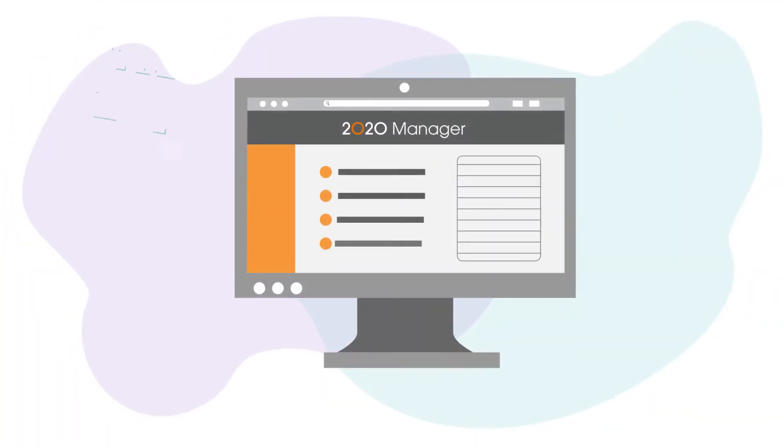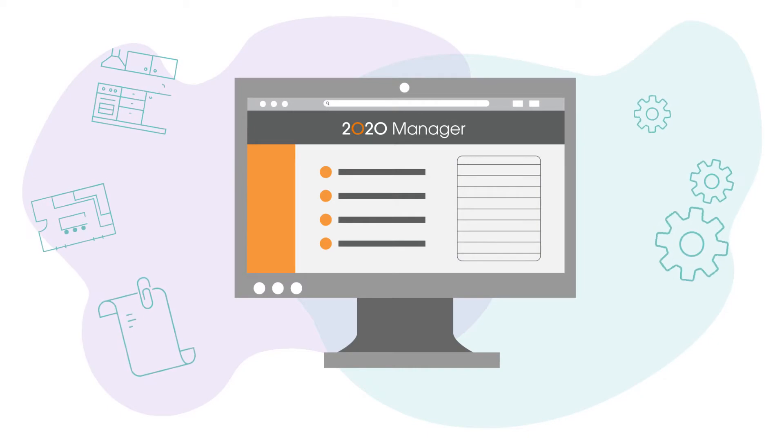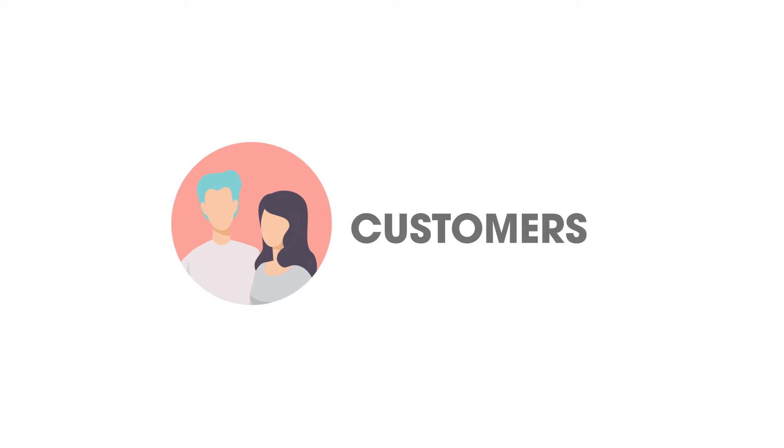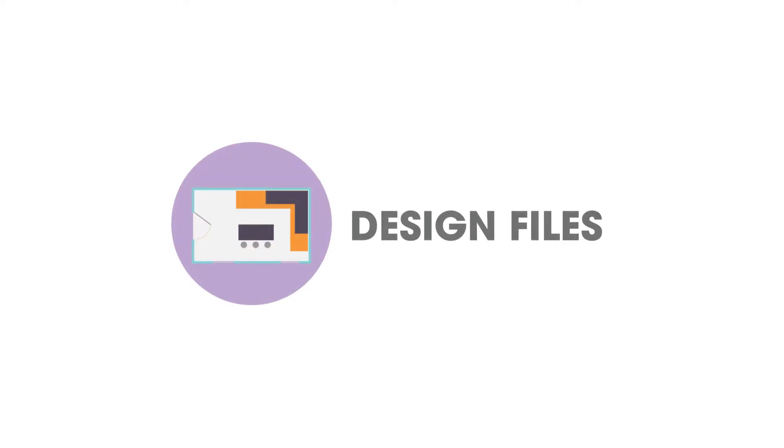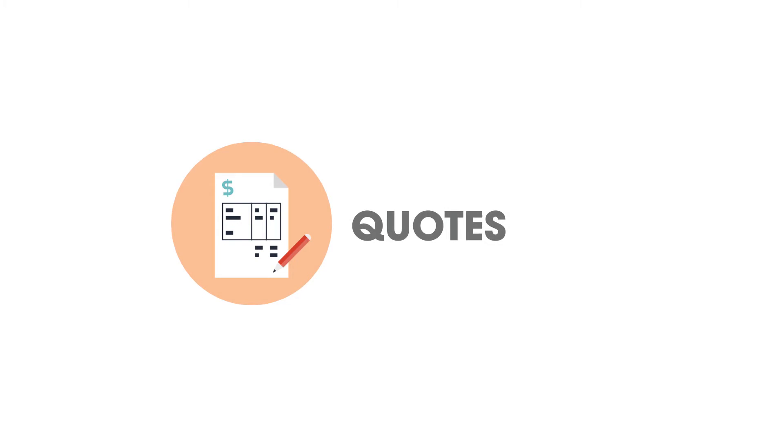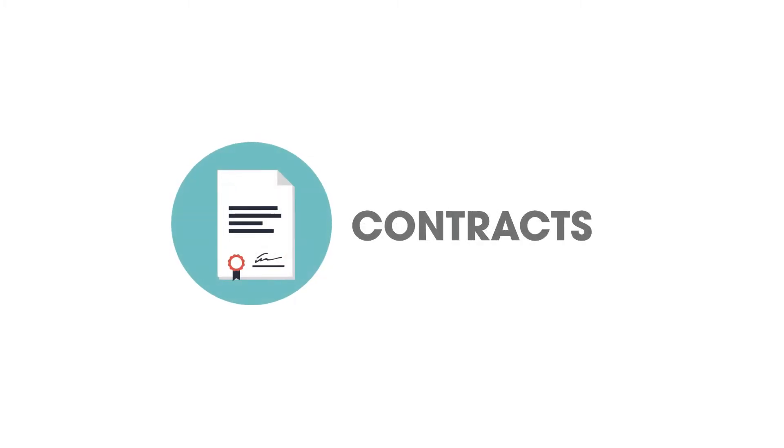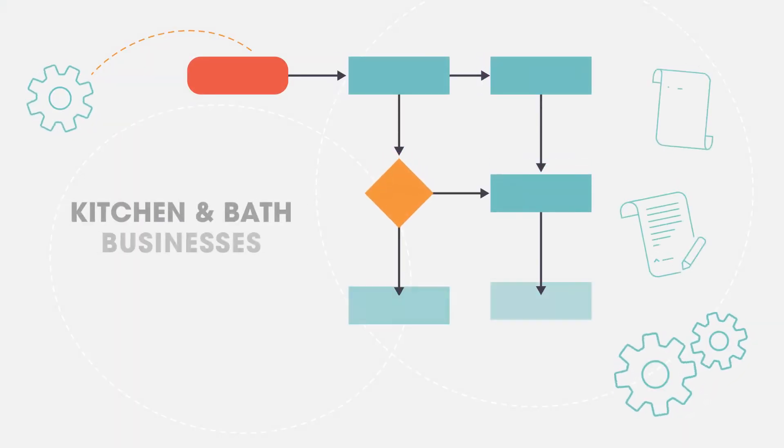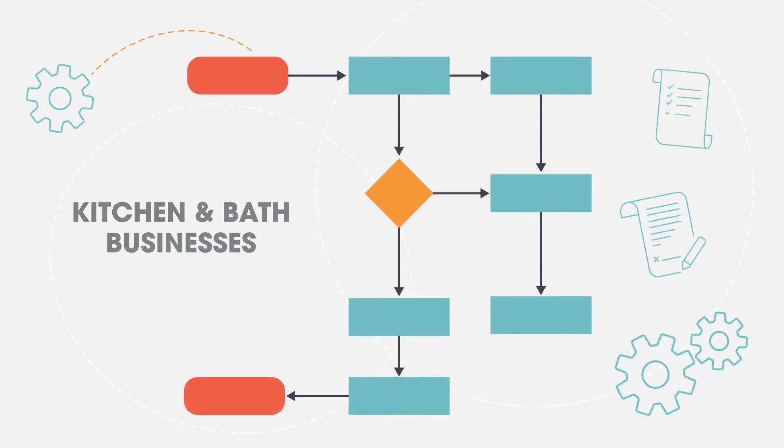2020 Manager organizes and manages all your information from lead to deal, including customers, design files, files and photos, quotes, and contracts, using processes designed specifically for kitchen and bath businesses.